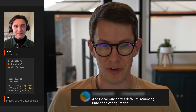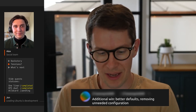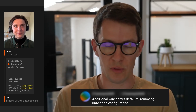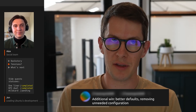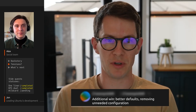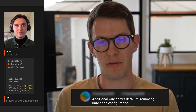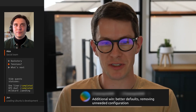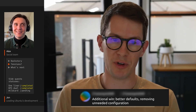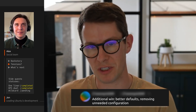Additional win: better defaults, removing unneeded configuration. I think that's exactly it, and actually this is a theme for Ubuntu over the next few years — to take a long, hard look at the tools we've always shipped and see whether the fact that we've always shipped them is a good reason to keep shipping. What I want to make sure we're doing is shipping the best of open source in every release, and making sure that the default experience is as optimal as possible for as many people as possible.